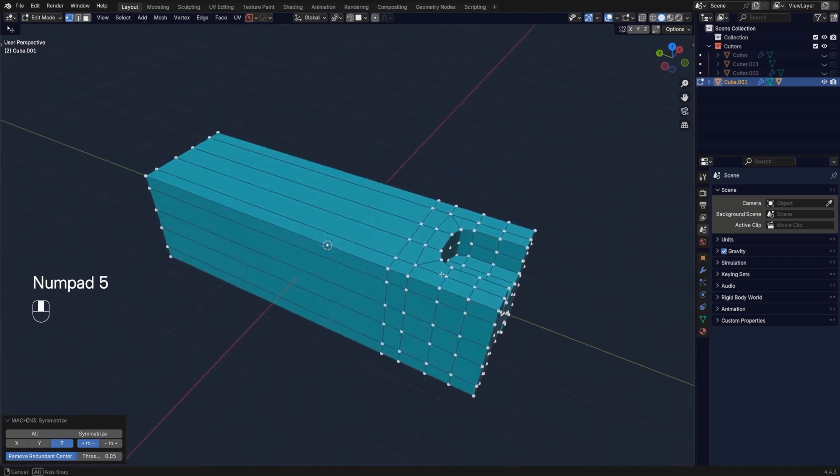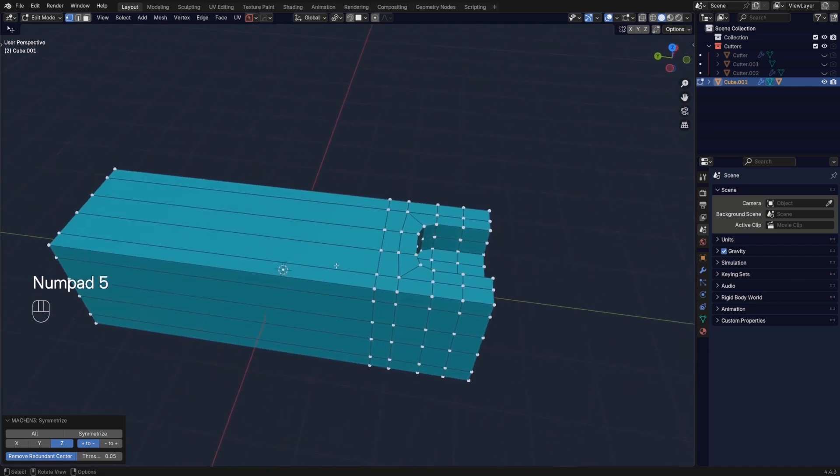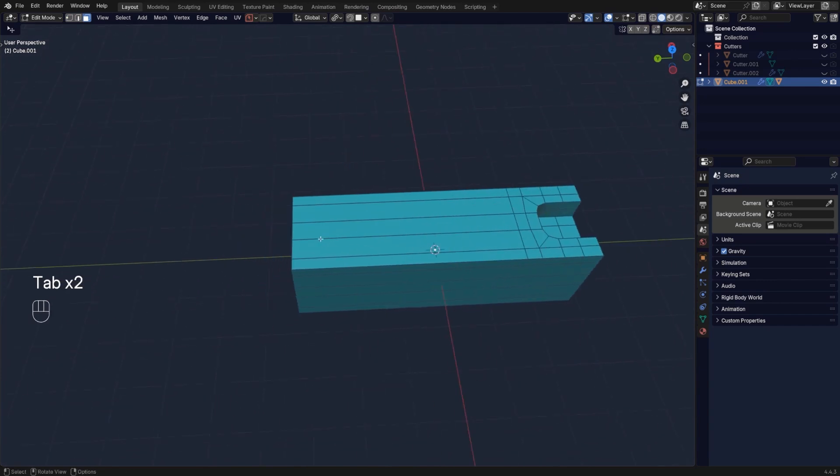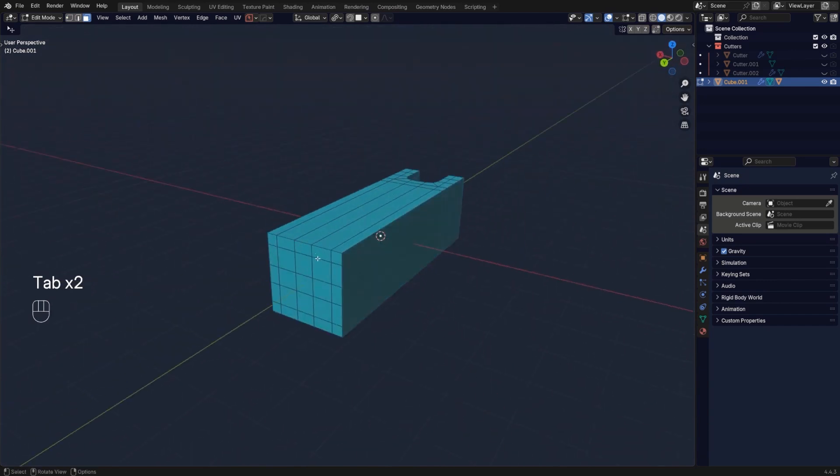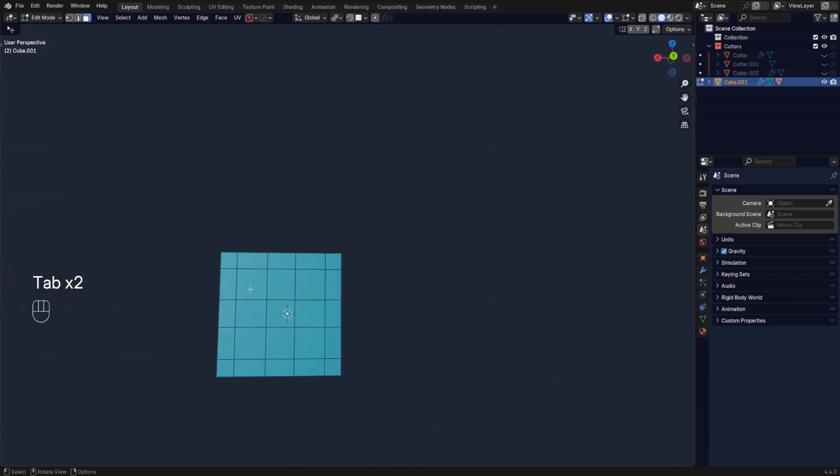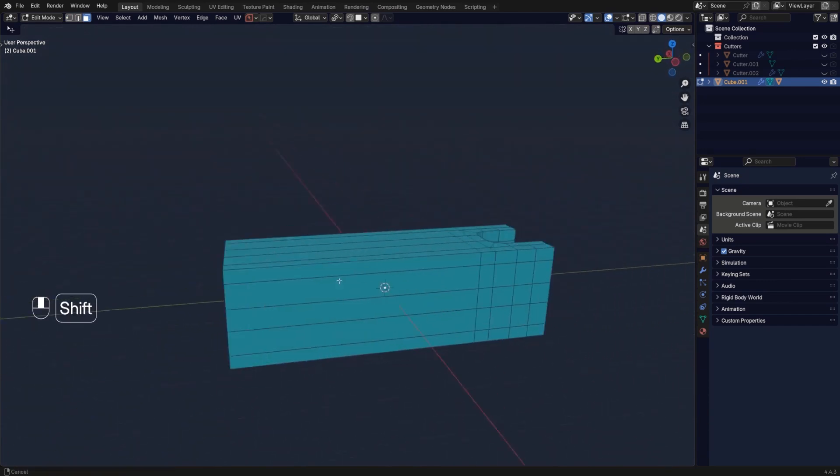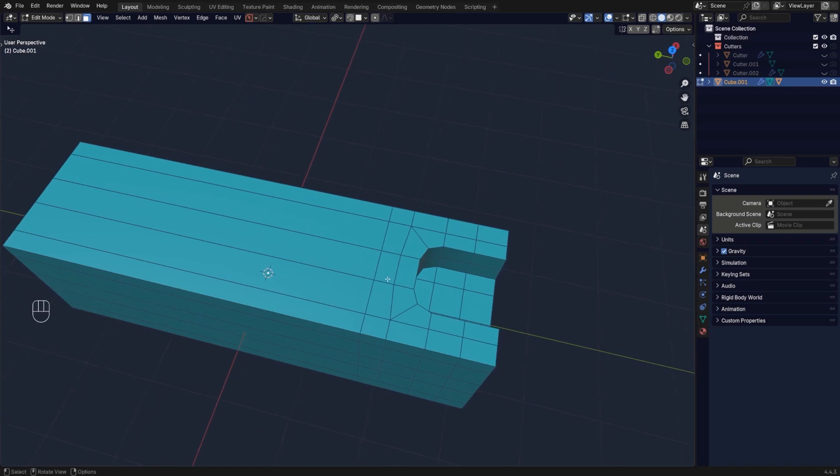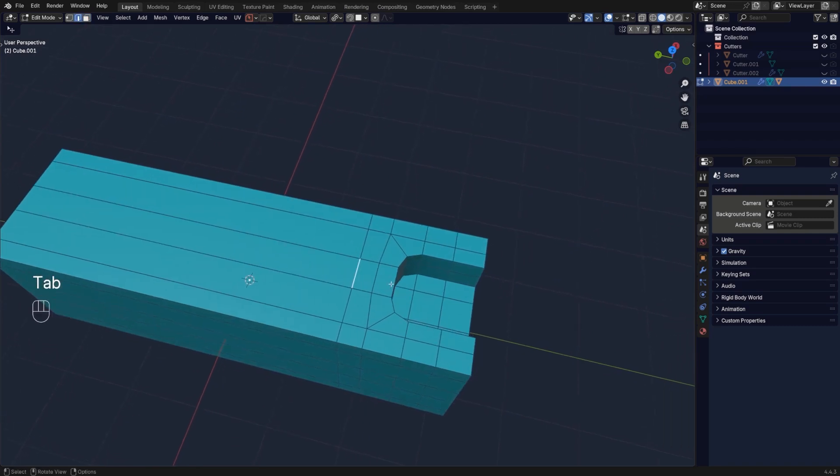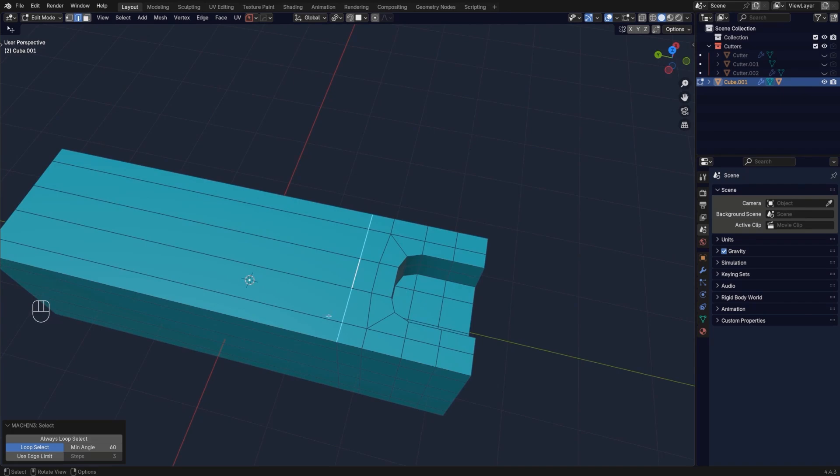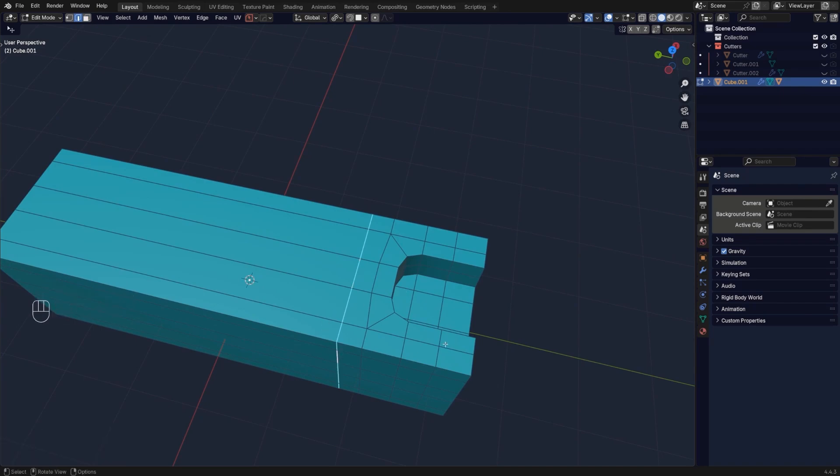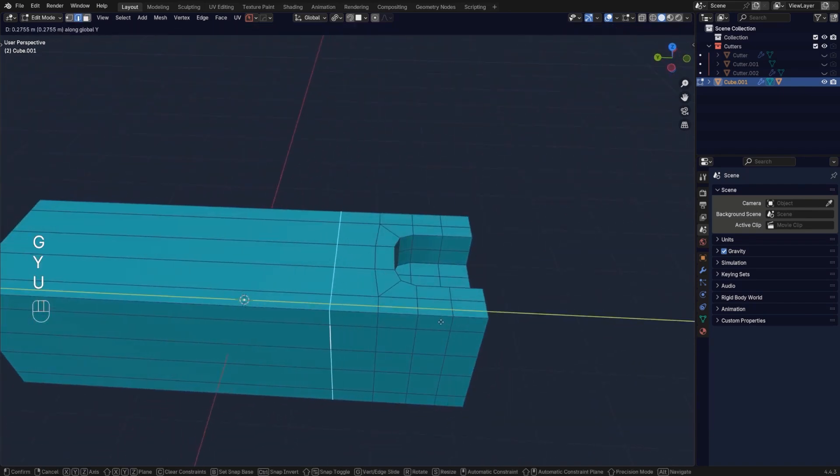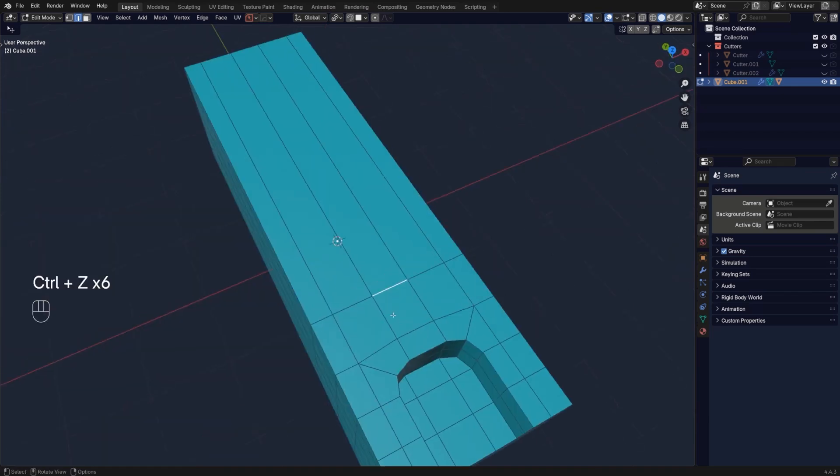The issue we have now is that we have one, two, three, four, five quads here, but we don't really need sub-d on this side and this is a mess. We can actually simplify it by grabbing this one and moving it forward a bit.